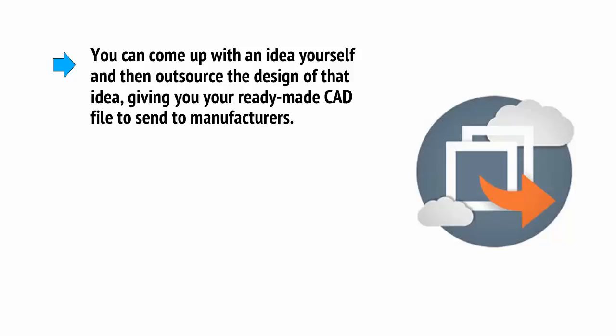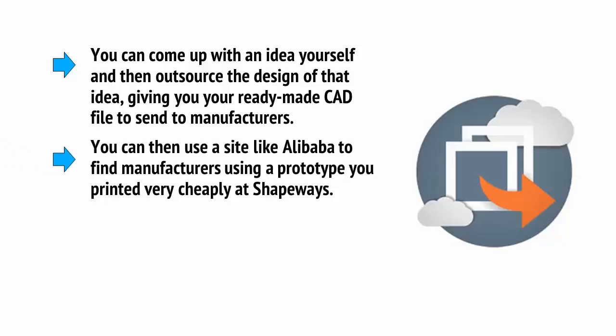You can come up with an idea yourself and then outsource the design of that idea, giving you your ready-made CAD file to send to manufacturers. You can then use a site like Alibaba to find manufacturers using a prototype you printed very cheaply at Shapeways.